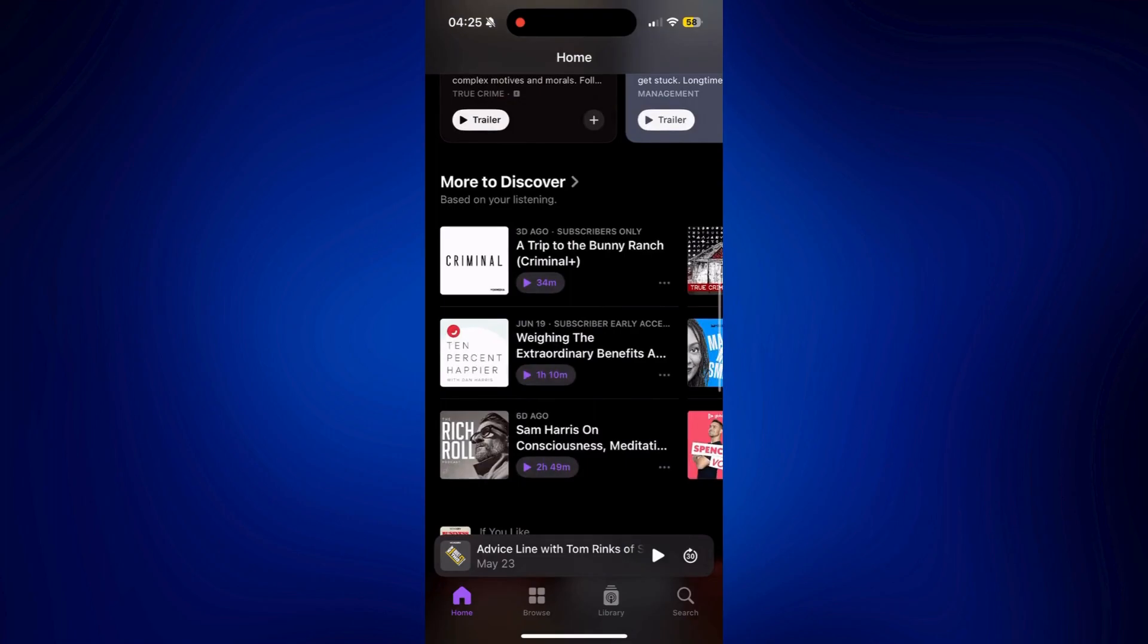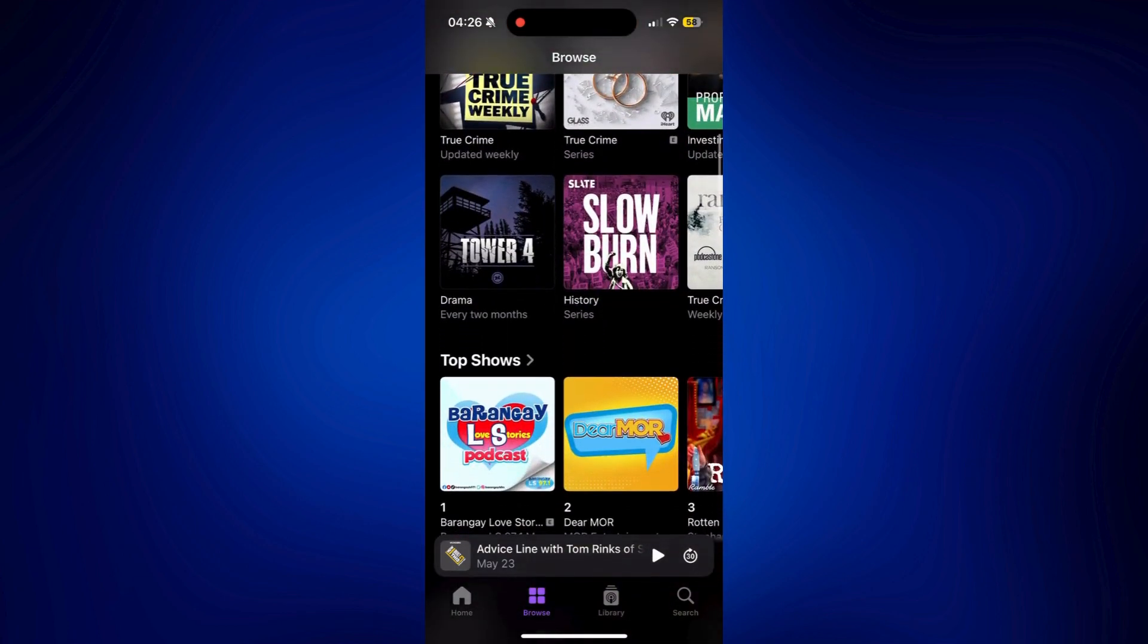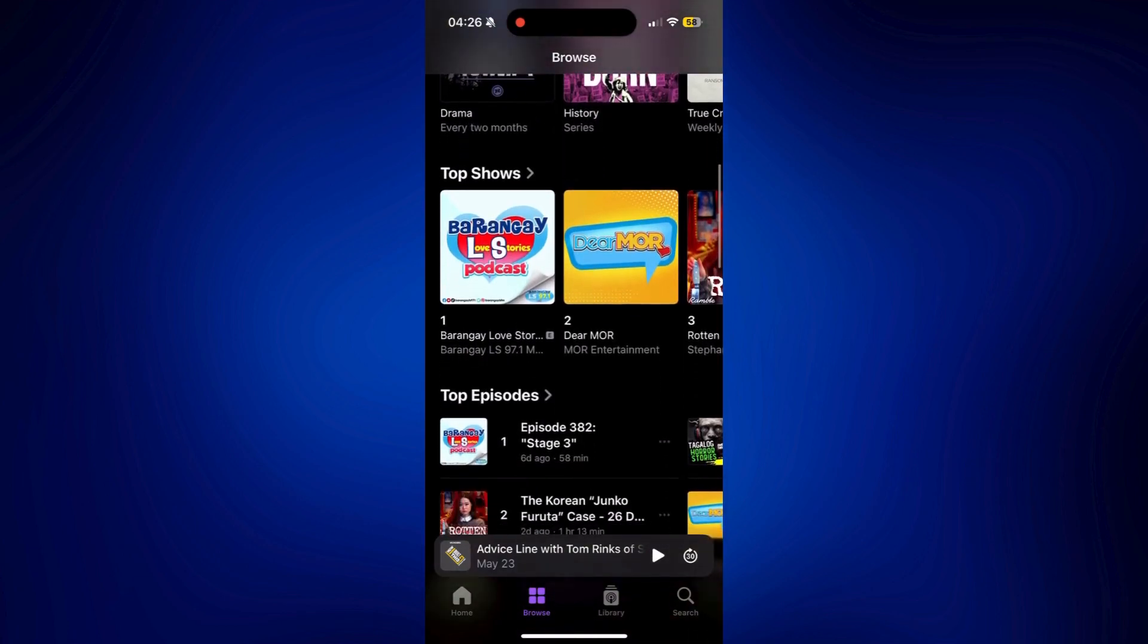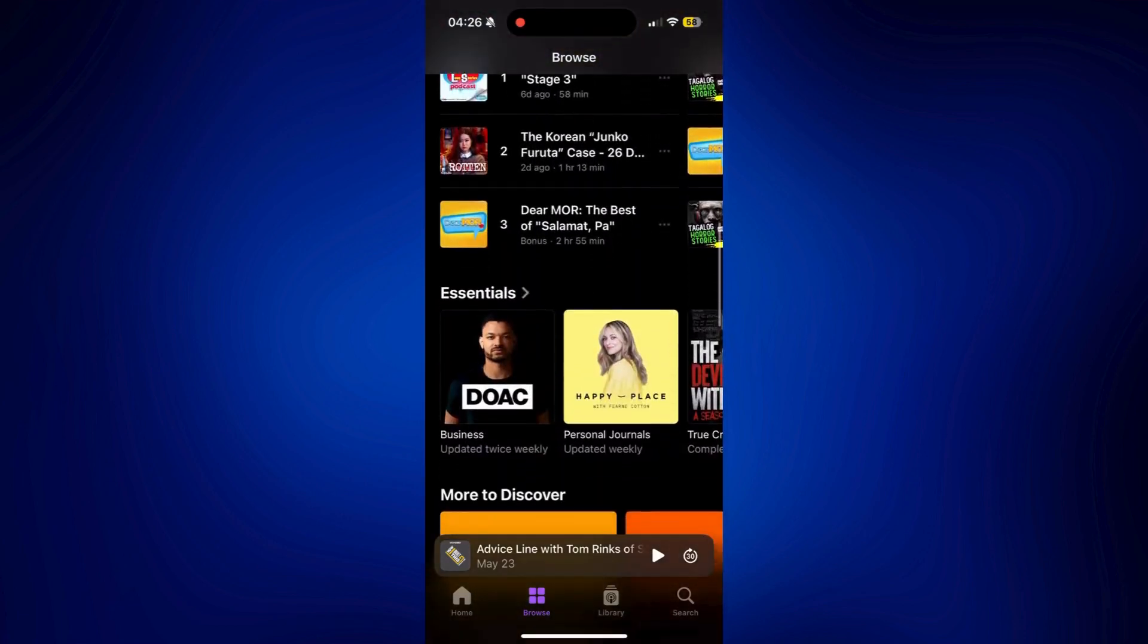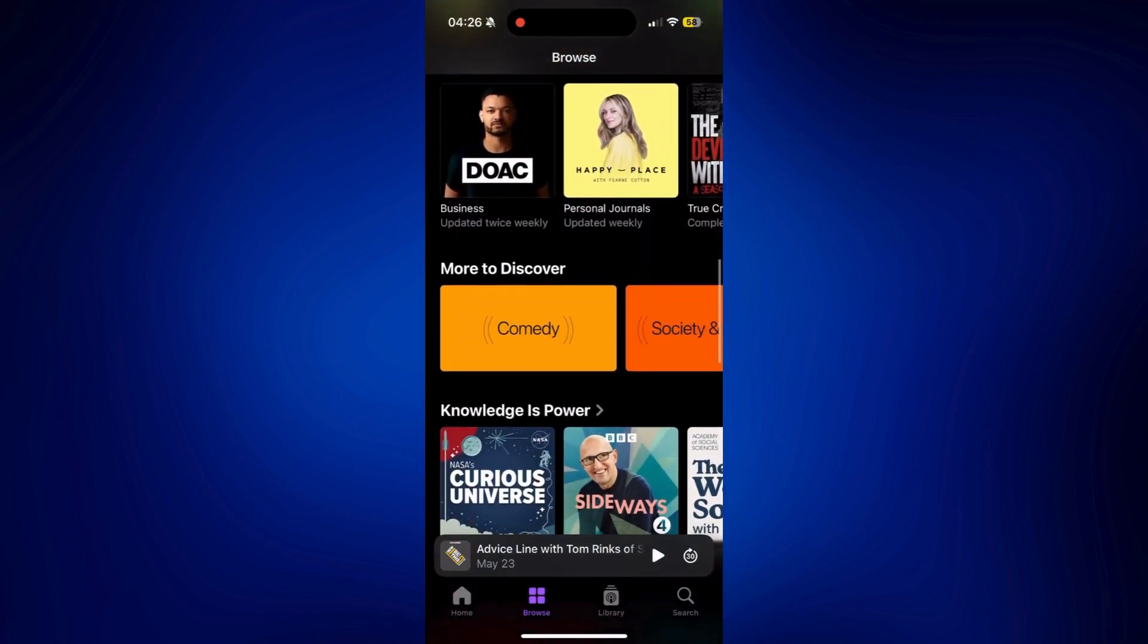And the same goes with Browse. It's also where you can find some featured Apple Podcasts. And it's also categorized according to top shows, top episodes, etc. And you can just play any podcast from here.